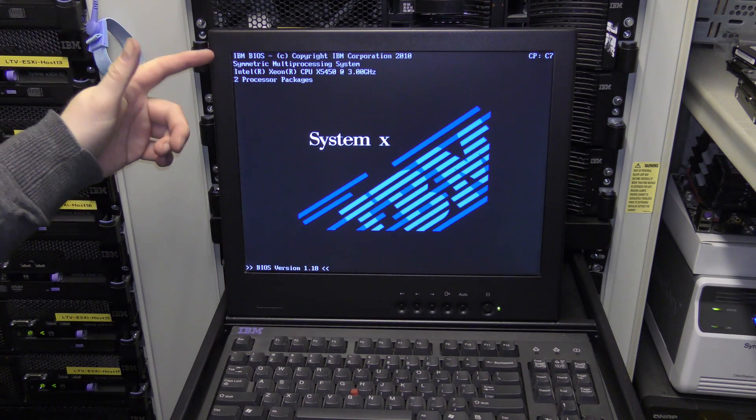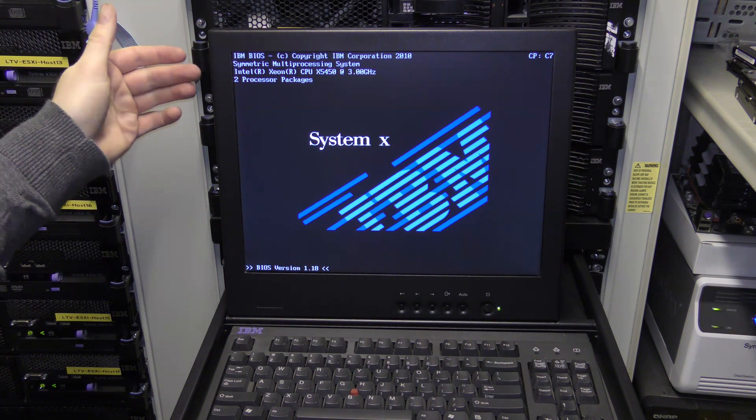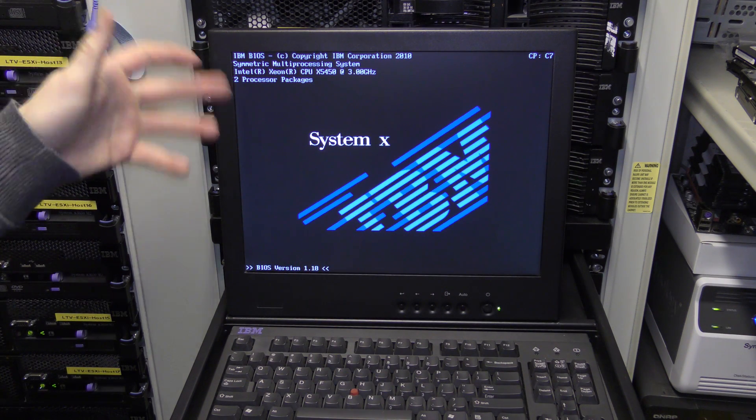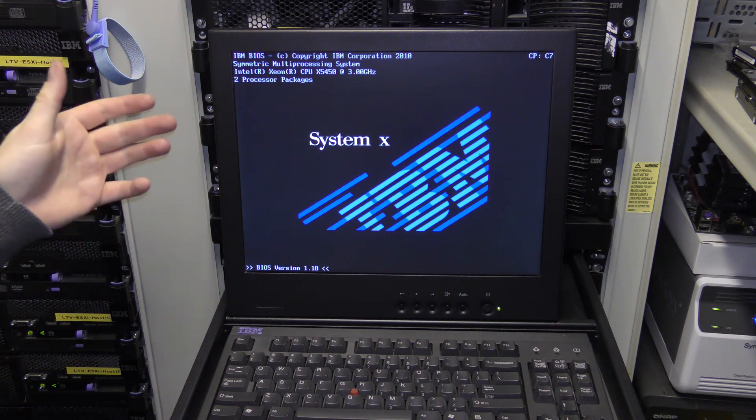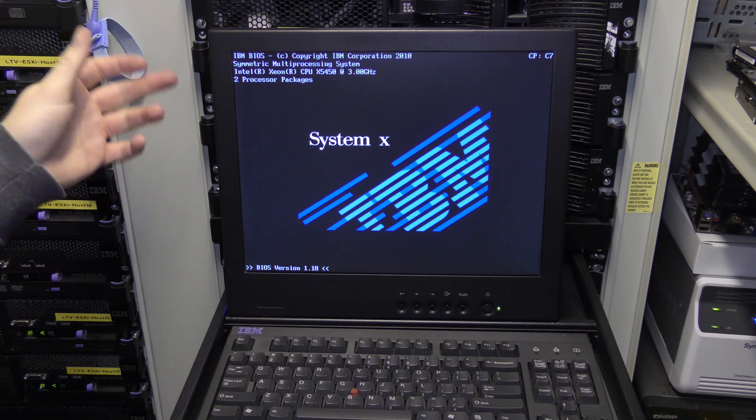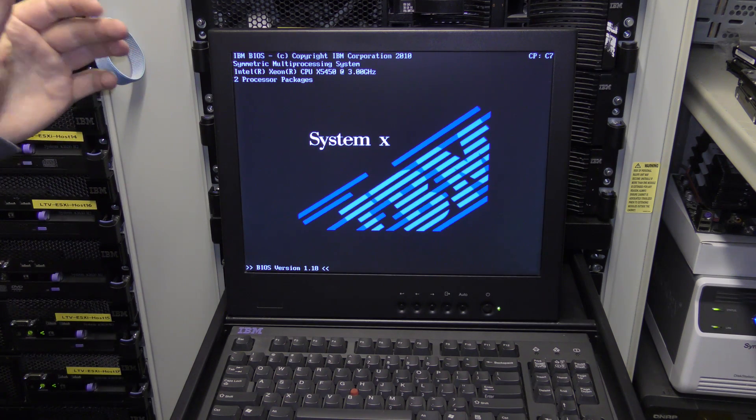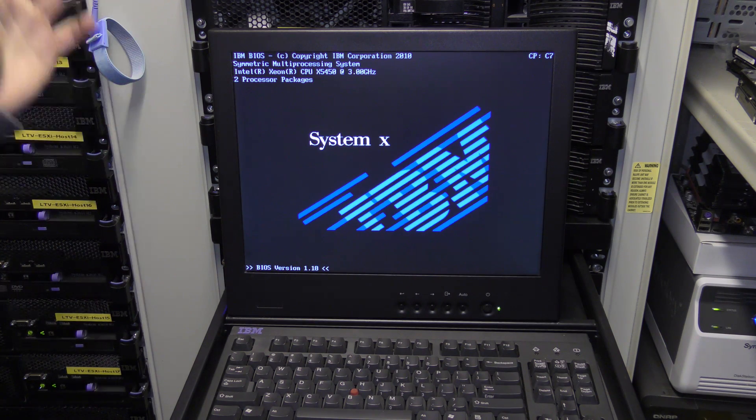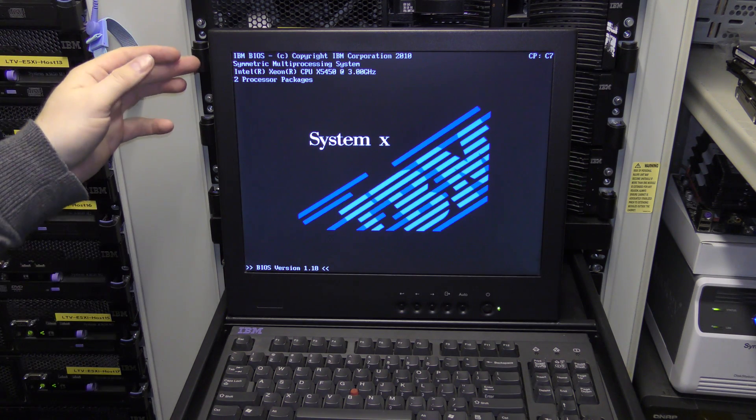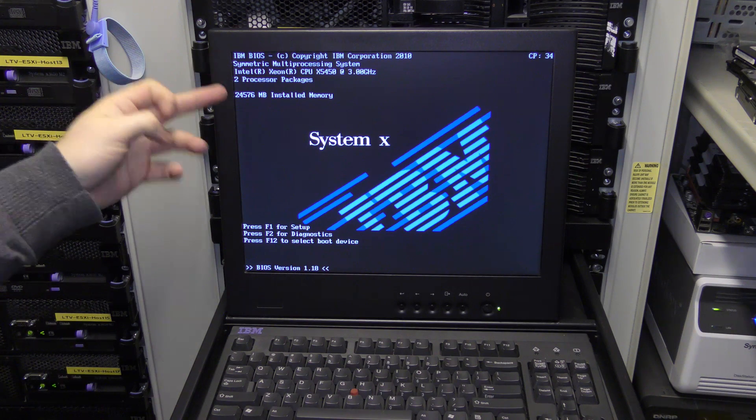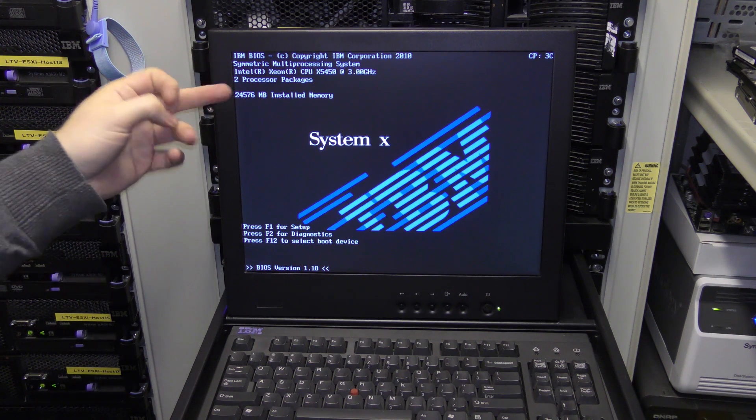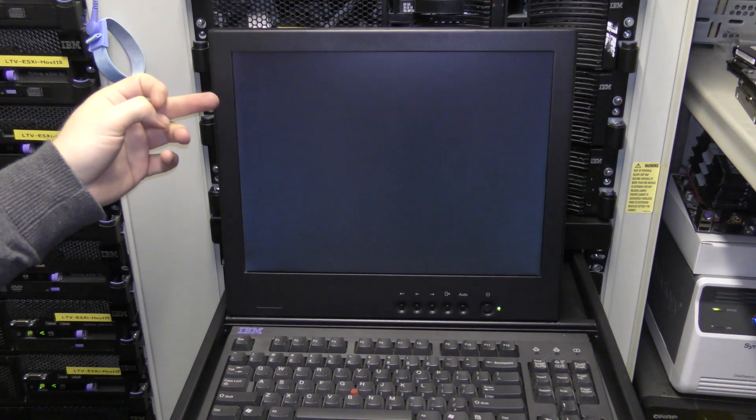Damn. Okay, it's booting again. I've had it open and I've exchanged the two blue ones with two orange ones. And now it sees 24 gigabytes of memory. Awesome.